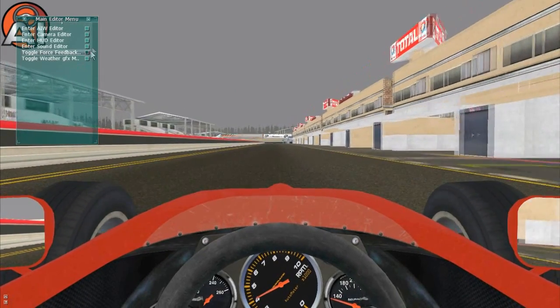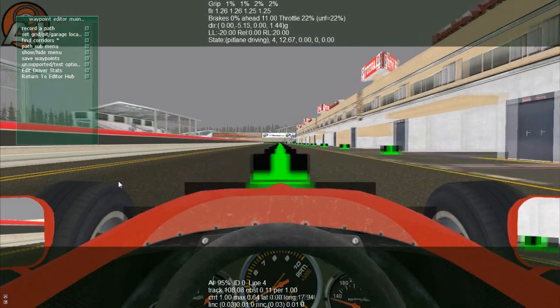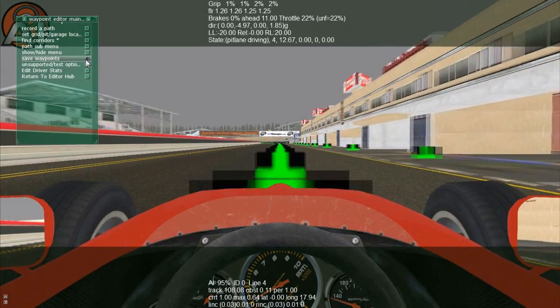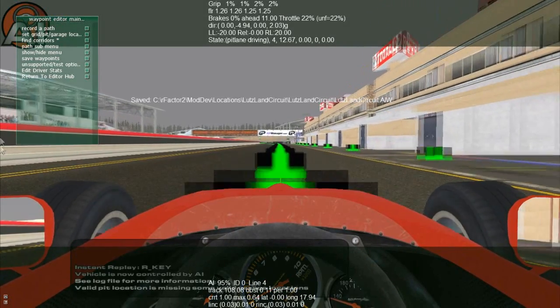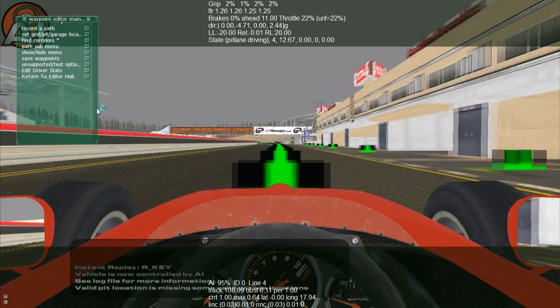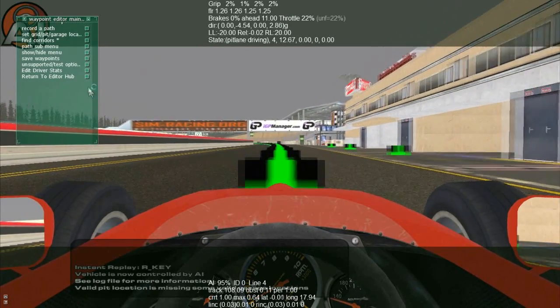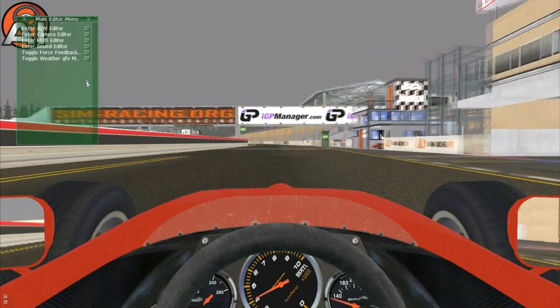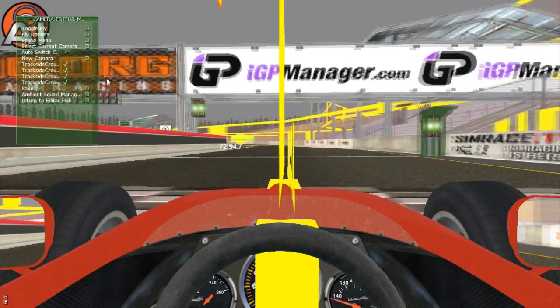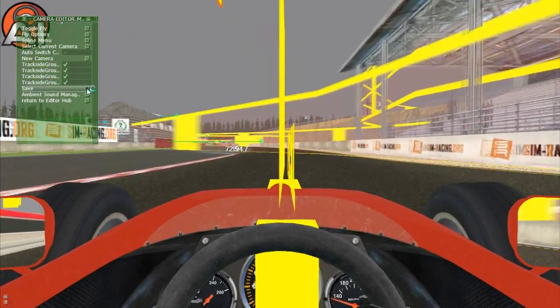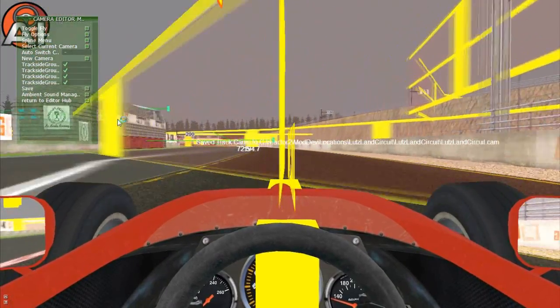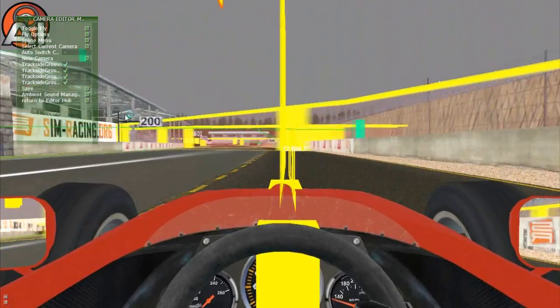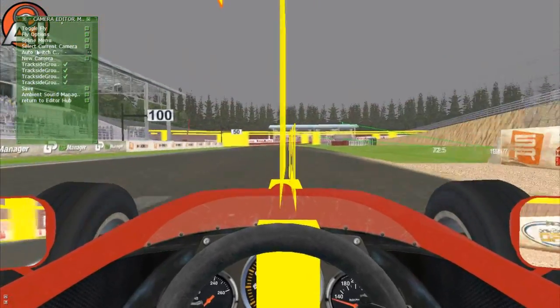Now in Dev Mode you can pick the AIW Editor, you can save waypoints so that you have an original R-Factor 2 AIW. And you can do the same thing with the Camera Editor and save. It works fine with R-Factor 1 but I think it is better to do this.